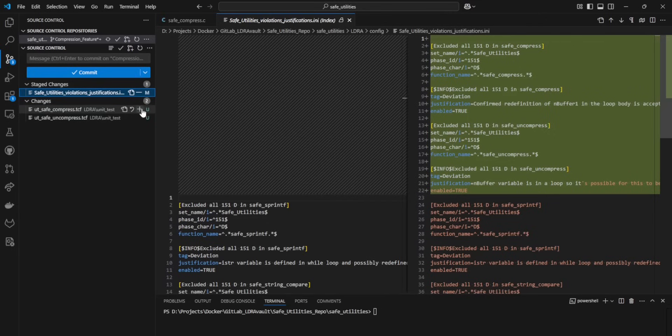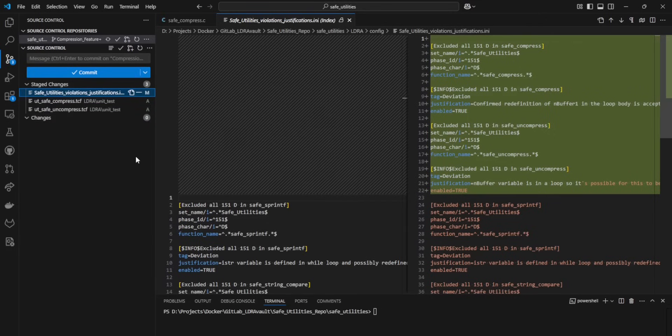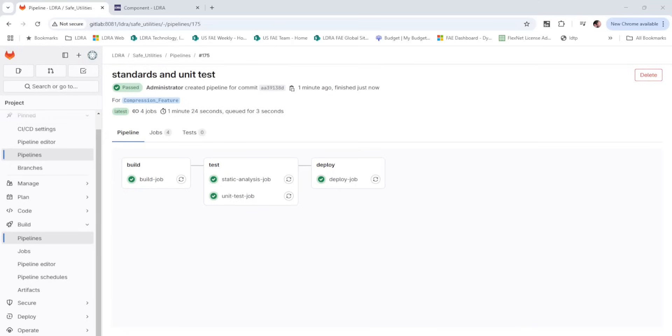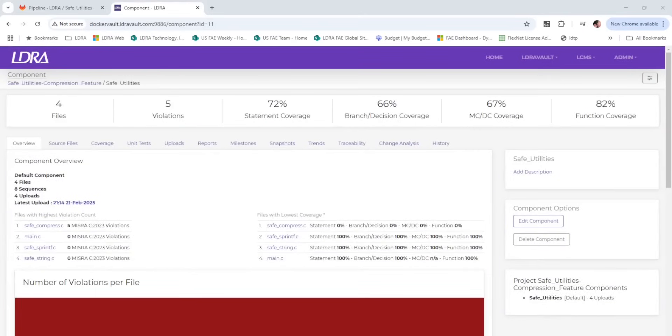We can then check these modifications into our development branch. As we saw before, this will automatically run our pipeline. This time, however, each stage will indicate pass.